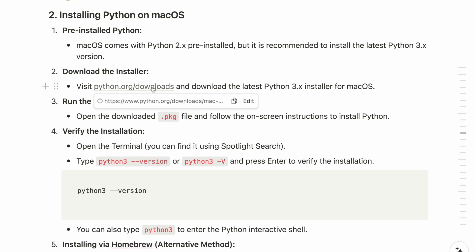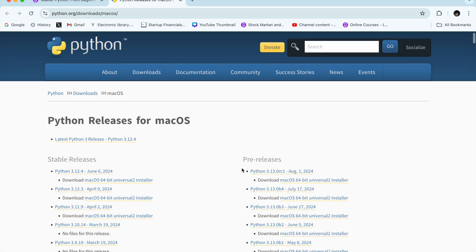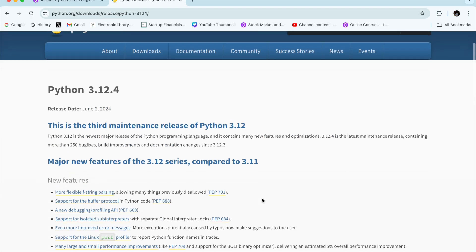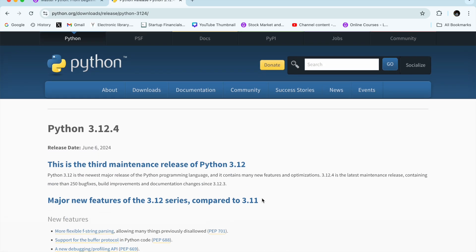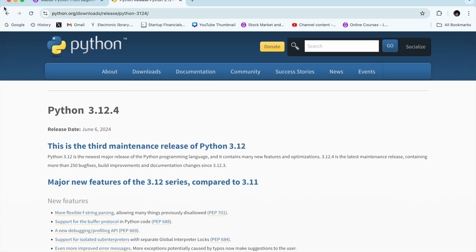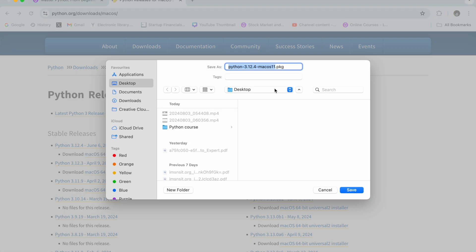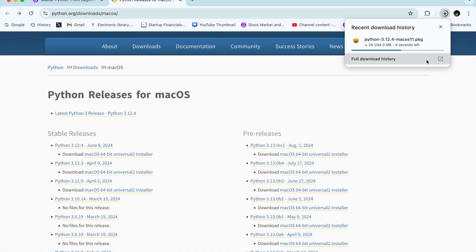On the site, we can find Python 3.12.4, which is the latest version as of June 6th, 2024, when I am recording this. To download it for macOS, I just click the macOS installer and it starts downloading to the desktop.